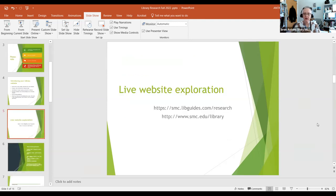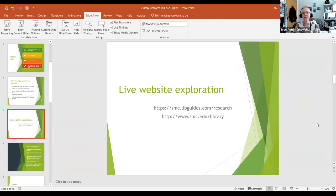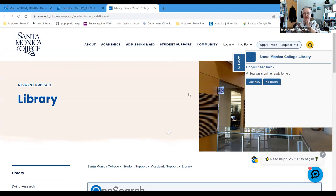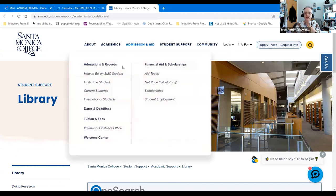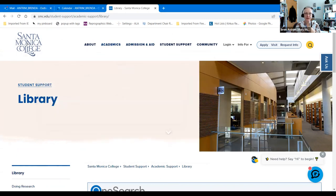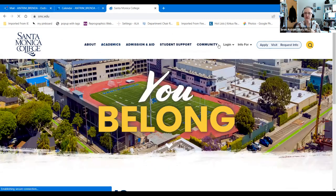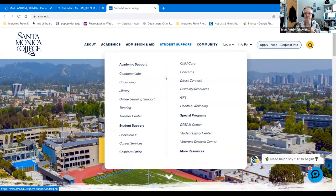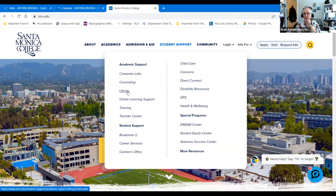So we're going to start off with a live website exploration. Again, if you have questions, please ask them in chat. I have discovered with Zoom if I don't stop my share and then reshare it, people don't follow along when I go from PowerPoint to the web. So this is the library homepage. You'll notice when you get there, the first thing it does is gives you a chat option.